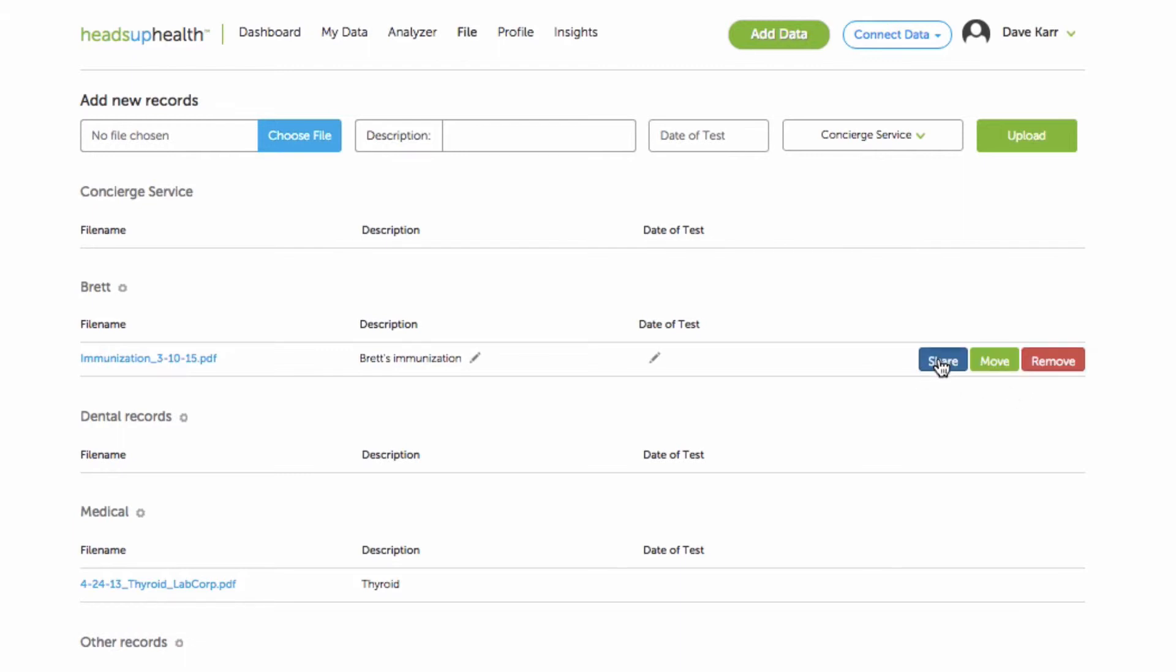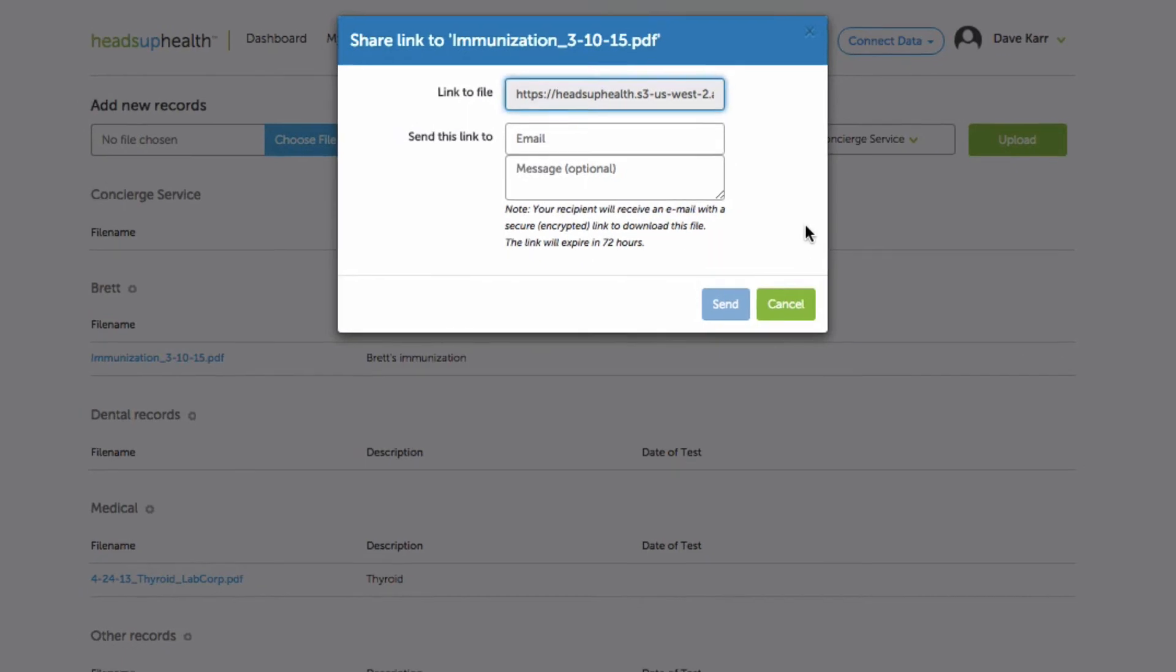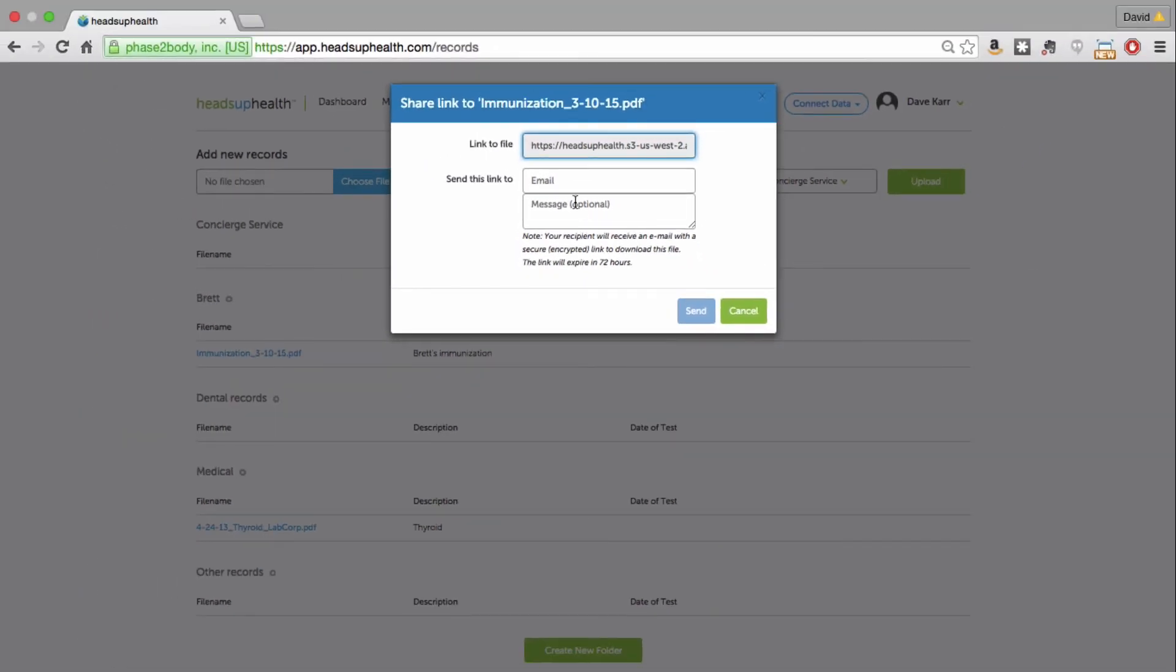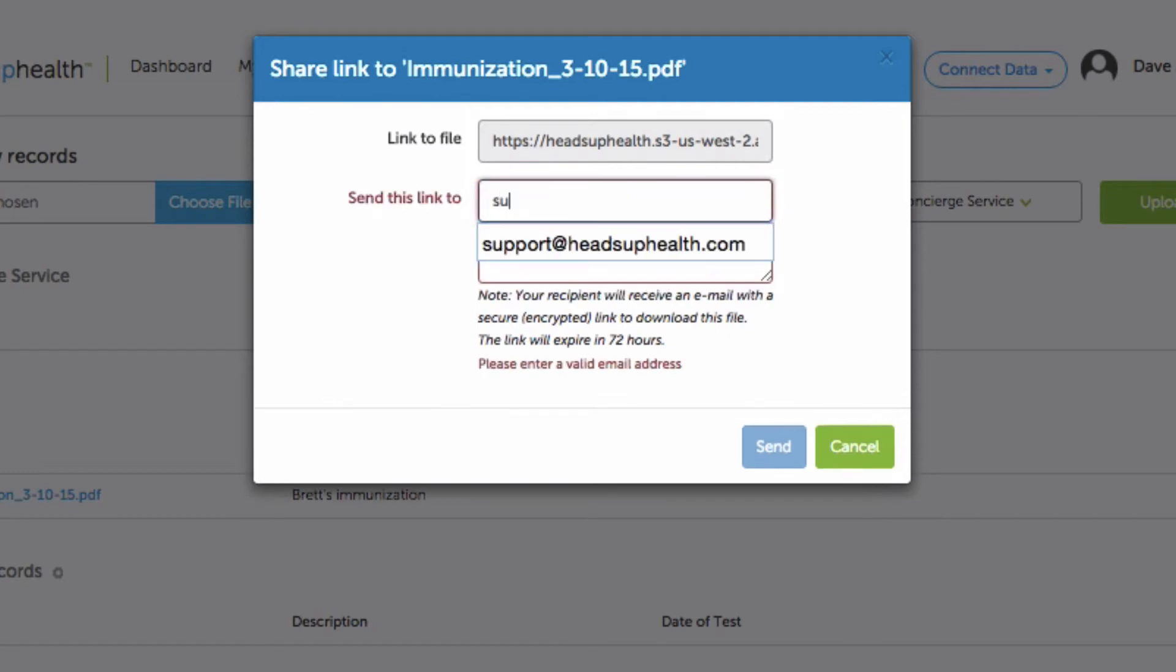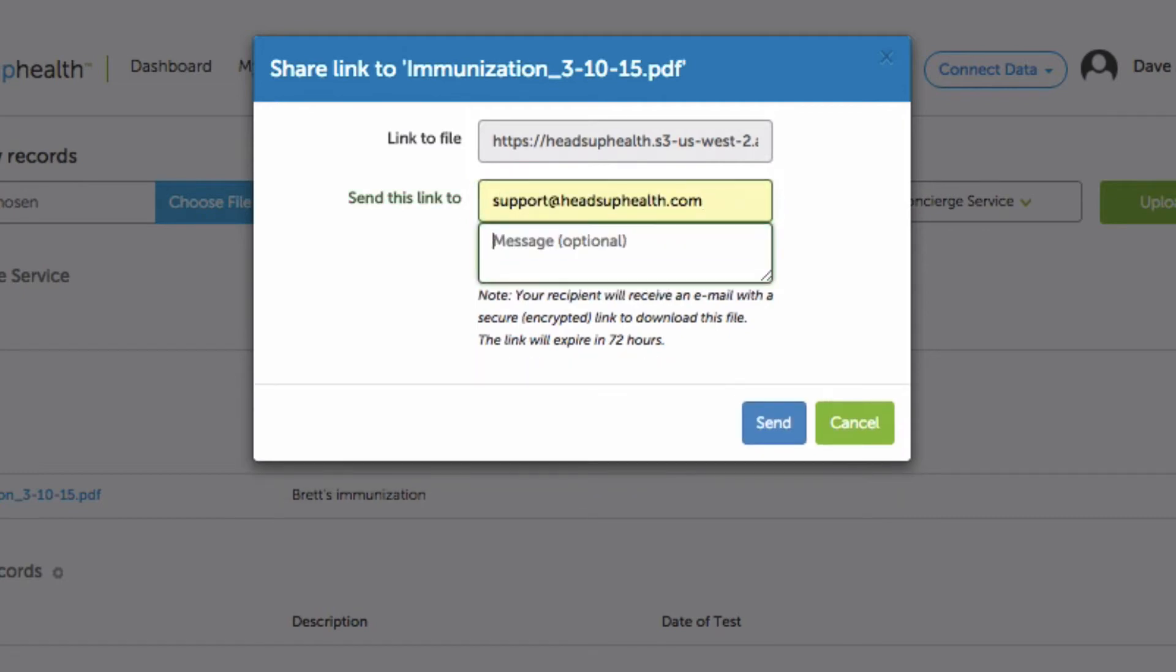So let's share Brett's immunization record and there's two ways you can do this. First is you can just copy this link and paste it into your own email and send it yourself. Or you can just put the email address of your recipient here. So let's say I need to send this record to support at HeadsUpHealth.com and I can include my own personal note. Brett's records, per your request.